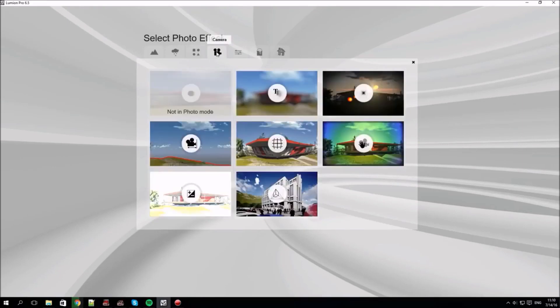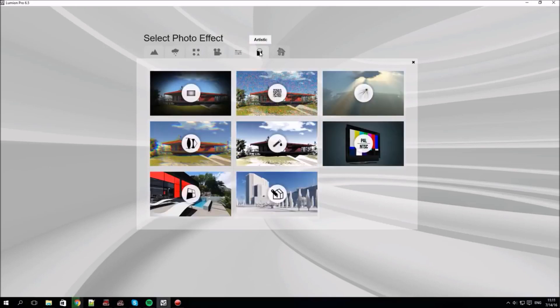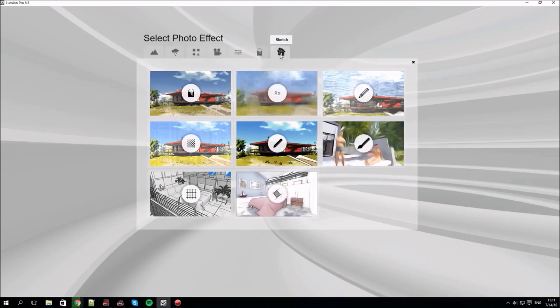The star button top left is the doorway to Lumion's many effects. It's a very important doorway. Every still shot needs something to make it sparkle and Lumion's effects are how you express your own style. There are different effects categories like weather, objects, camera, style, artistic and sketch, and you can use them in pretty much any combination.